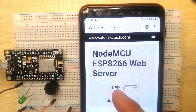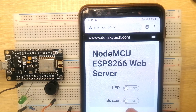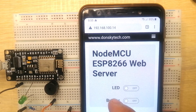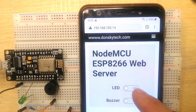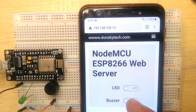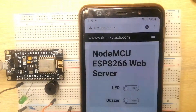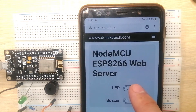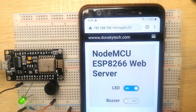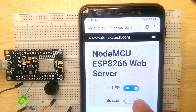After that, the Node MCU will return to me this particular user interface or UI. I have here two options — an LED and a buzzer — and a toggle button which I can toggle on or off to control these two components. For example, if I toggle this one to on, you see that the green LED turns on.